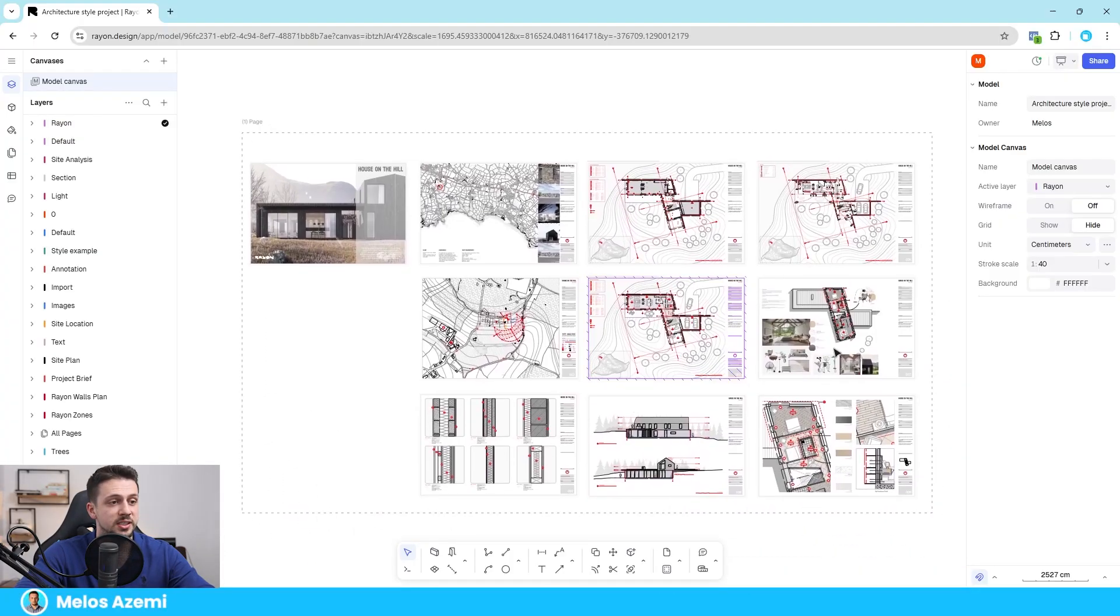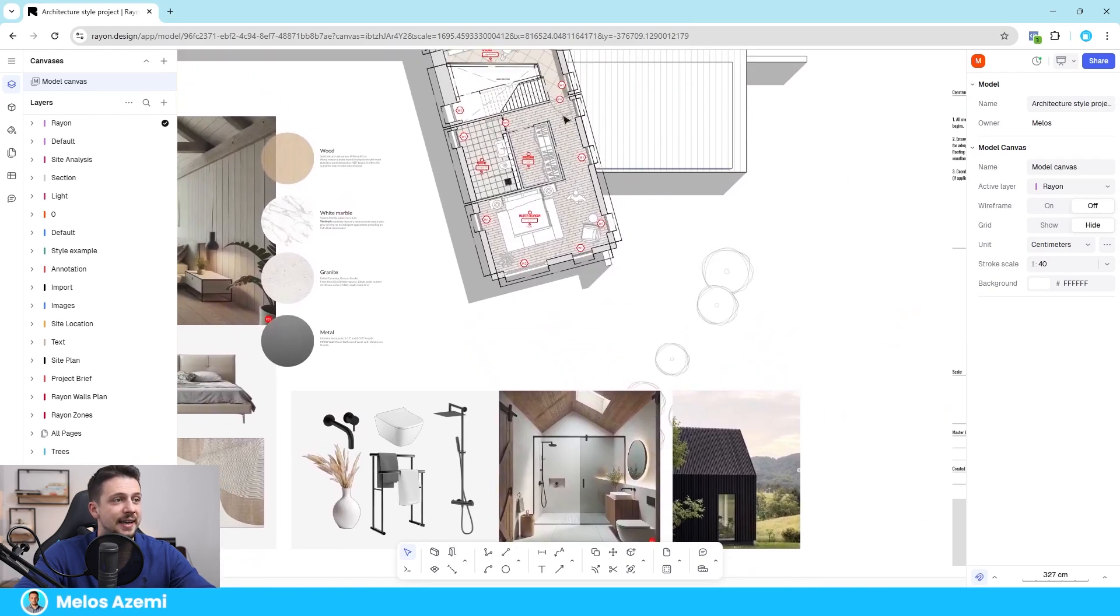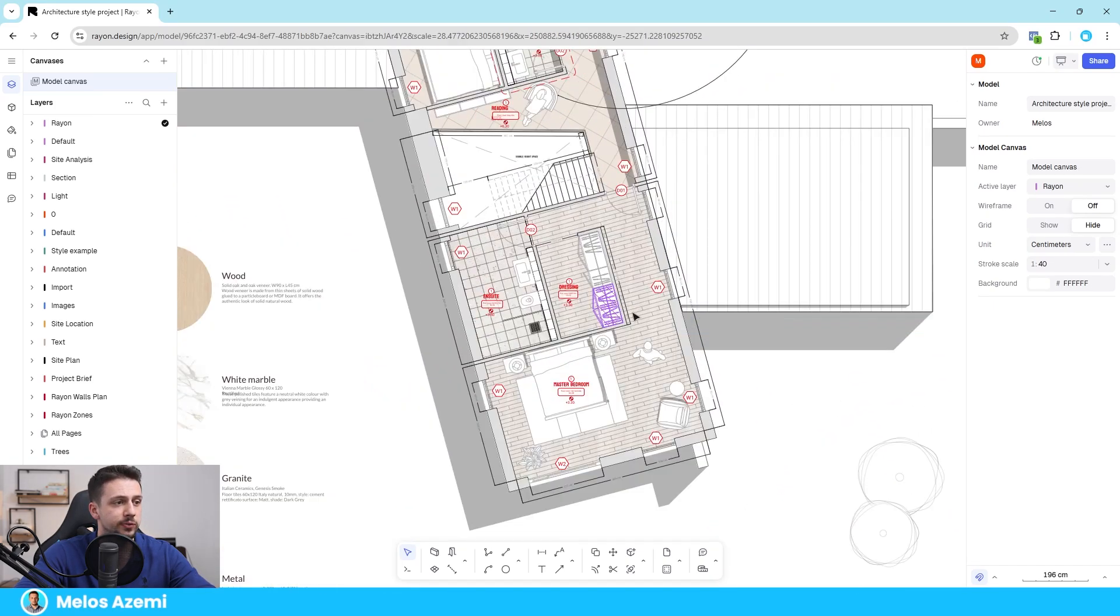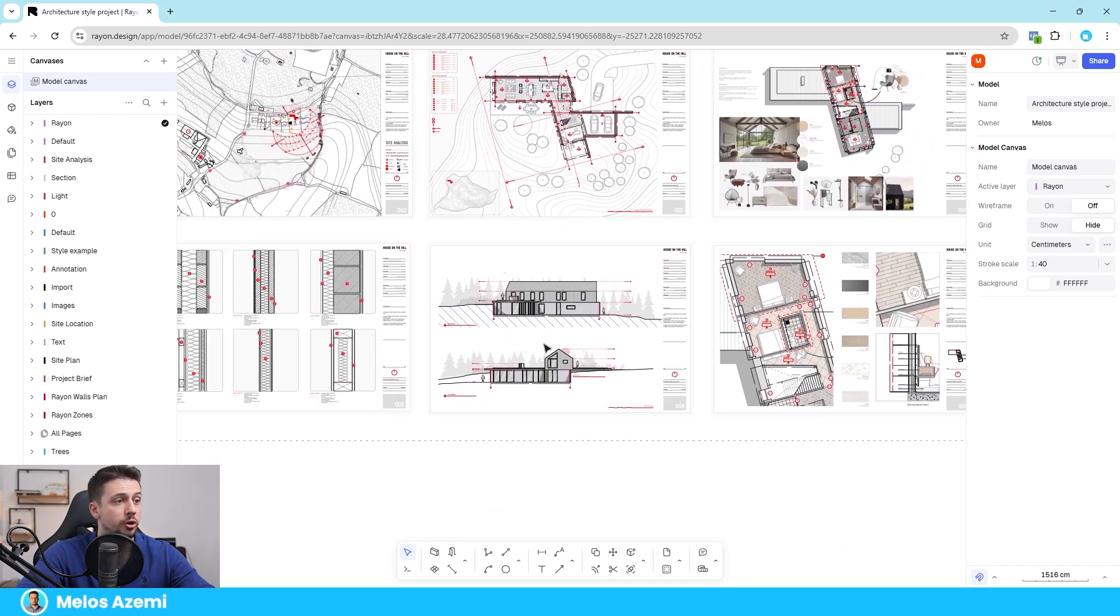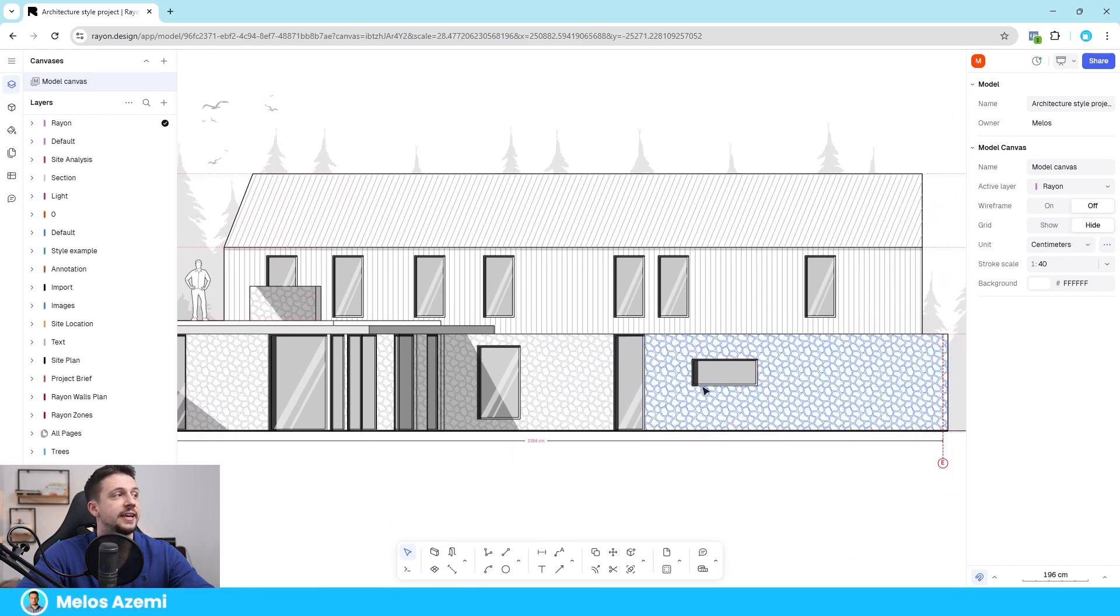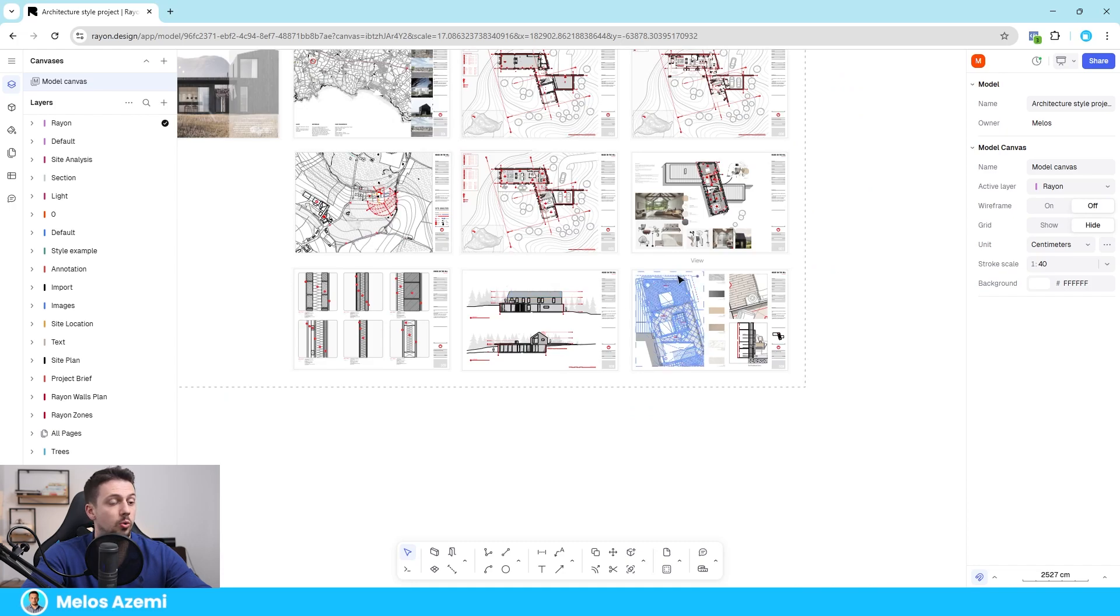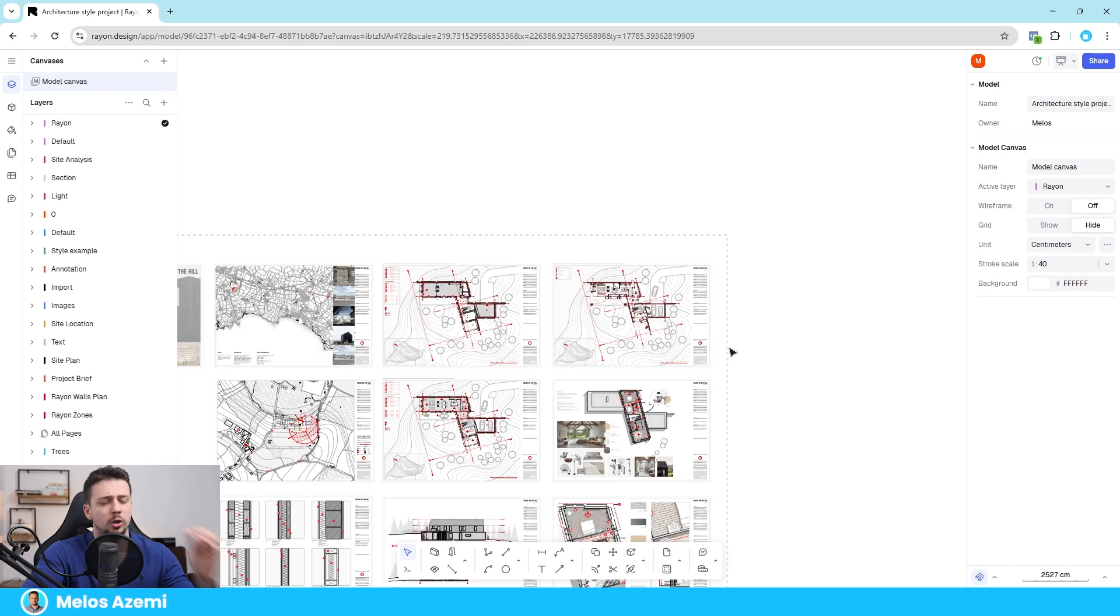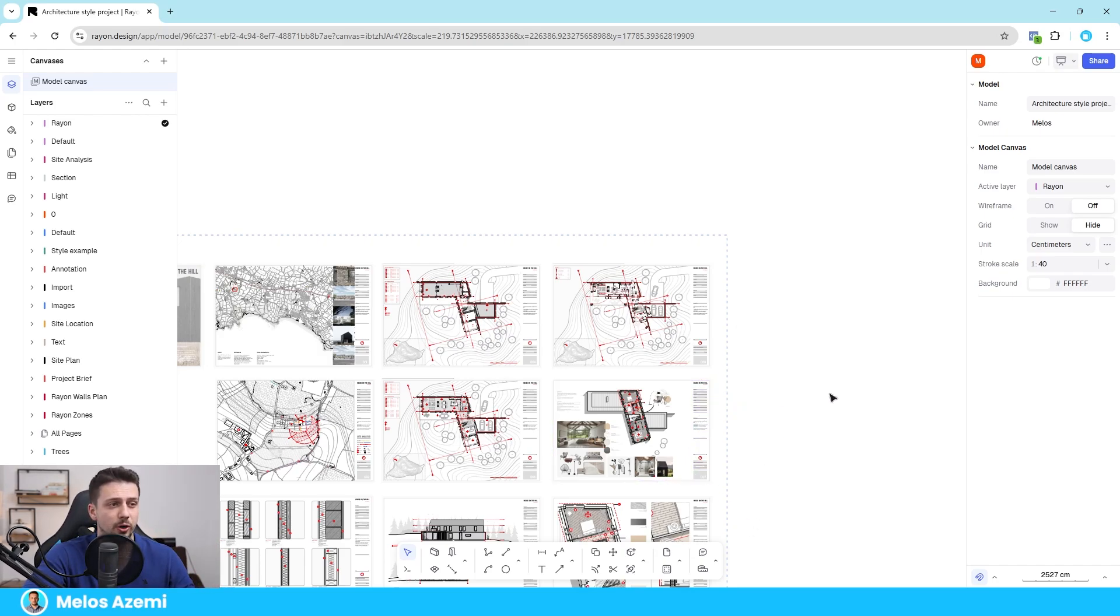So this is Rayon Design and inside here you can see that we can draw amazing 2D floor plans, sections, or even elevations in a web-based application, but you also have the ability to download it on your desktop. Now there are a lot of reasons why this is a lot better and more efficient to use in 2025 than AutoCAD.